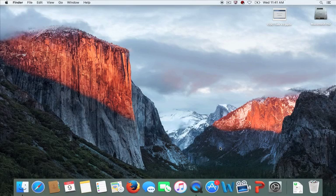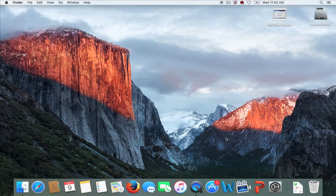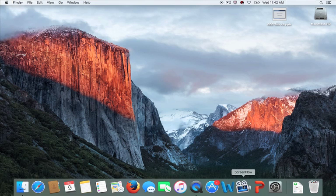Welcome to our quick little tutorial on how to record a PowerPoint presentation using your Mac laptop and a package called ScreenFlow. ScreenFlow can be found on the icon dock — go ahead and click on that to launch it. If it's not on the dock, it can be found in the Applications folder.